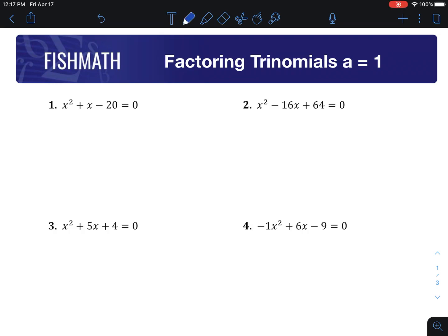Hi everyone. We're going to look at how to solve quadratic equations using factoring. For each of these, a is equal to 1. What that means is for our quadratic ax² + bx + c, the a is going to be 1 for all of these. And we're going to get it into this form when we have it equal to 0.